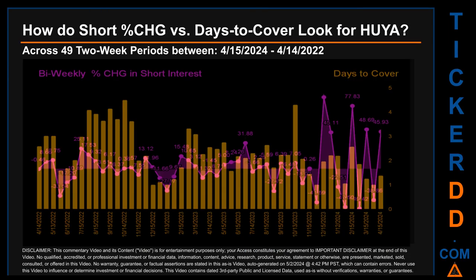Zooming out, I looked across 49 two-week snapshots from the latest found April 15, 2024 to the oldest found April 14, 2022. The graph overlays bi-weekly percentage change in short interest against days to cover across these 49 snapshots. The average percentage change of short interest was about 2.05%. The largest percentage increase in short interest was 88.59%, and the largest decrease was minus 49.42%, occurring once on February 29, 2024. The average days to cover was 2.34, with the biggest at 4.5, occurring once on October 14, 2022.